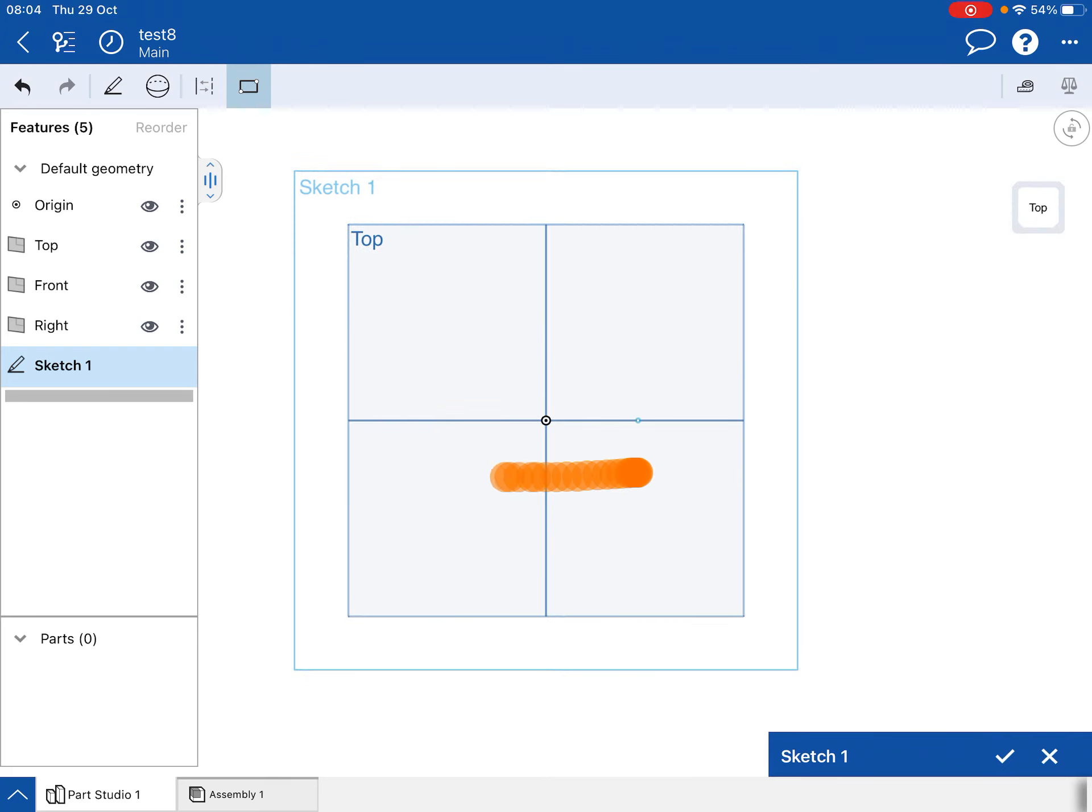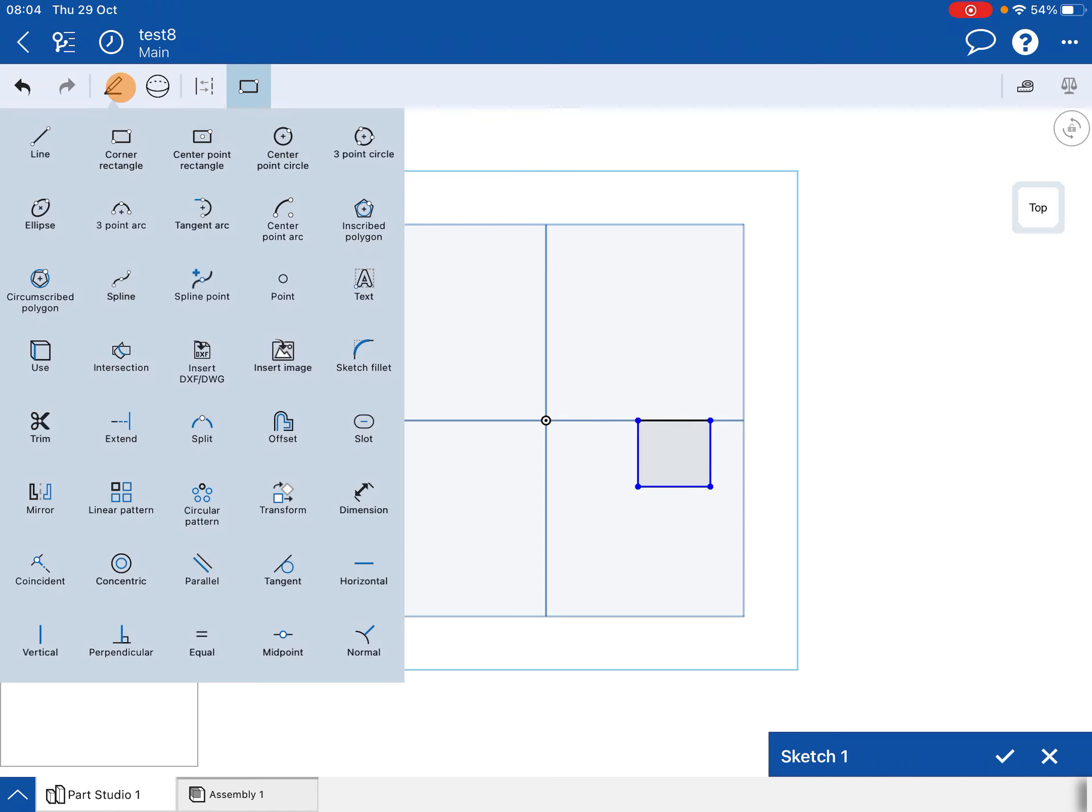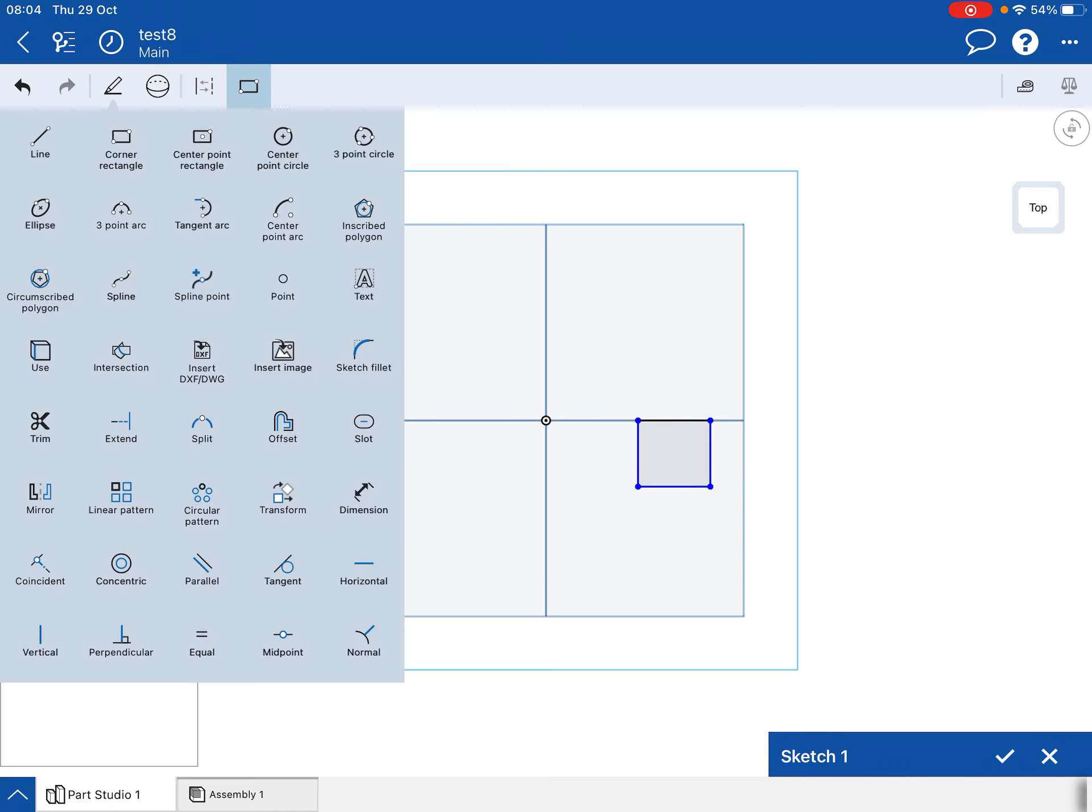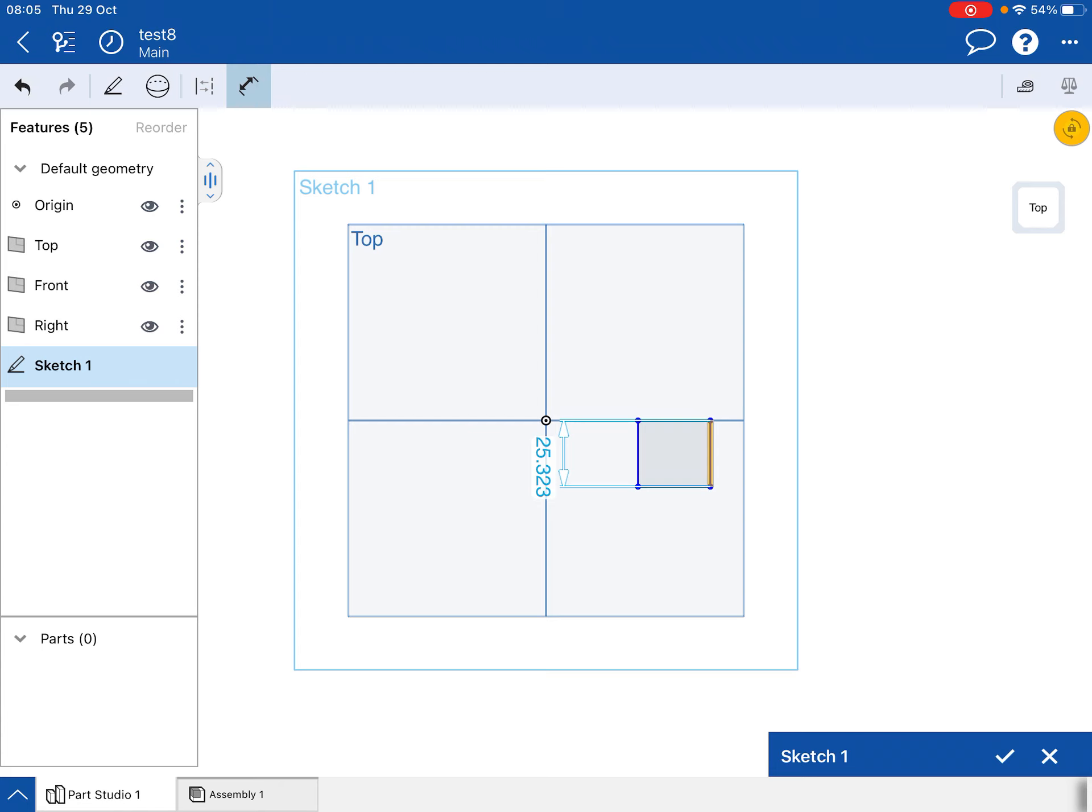and I draw something out, there's my shape there, and then I try and dimension it, it'll be in millimeters, so 25.323, OK?